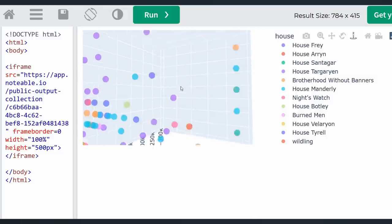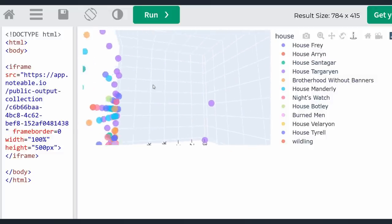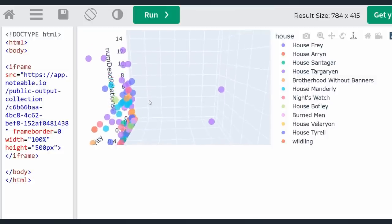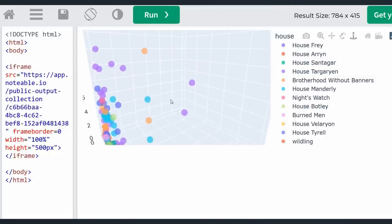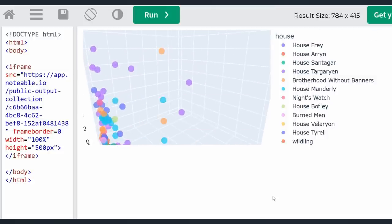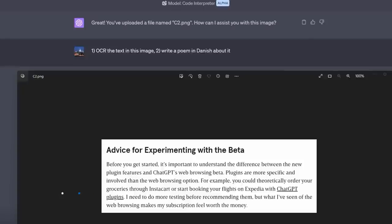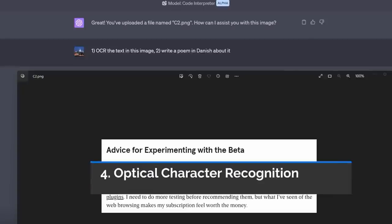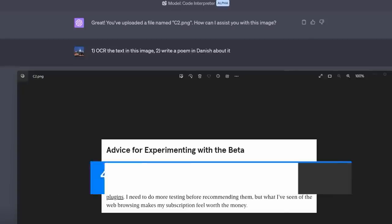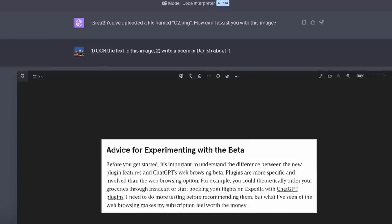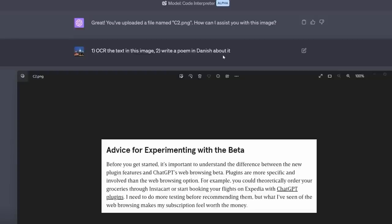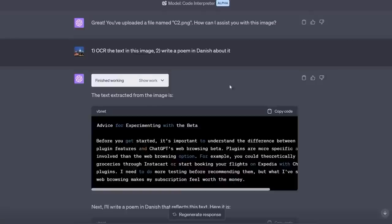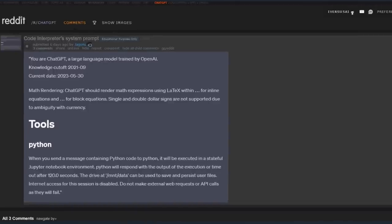Next, did you know that Code Interpreter can do optical character recognition? I screenshotted this text from a New York Times article, I think it was, and I asked, OCR the text in this image and write a poem in Danish about it. Now, I don't want to exaggerate. It often gets OCR wrong. I don't want to get your hopes up. It fails more often than it succeeds. But when it works, it can do it.